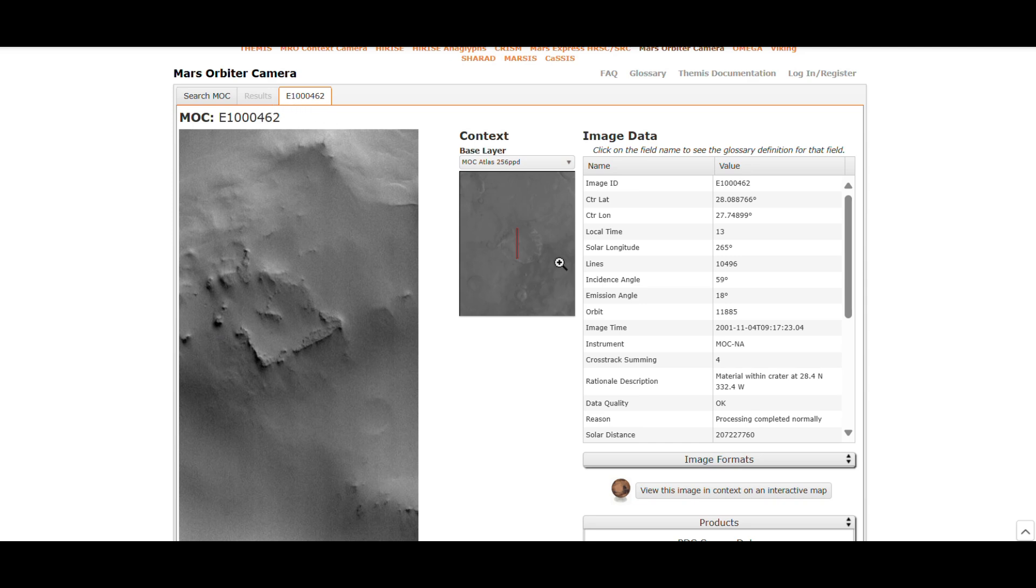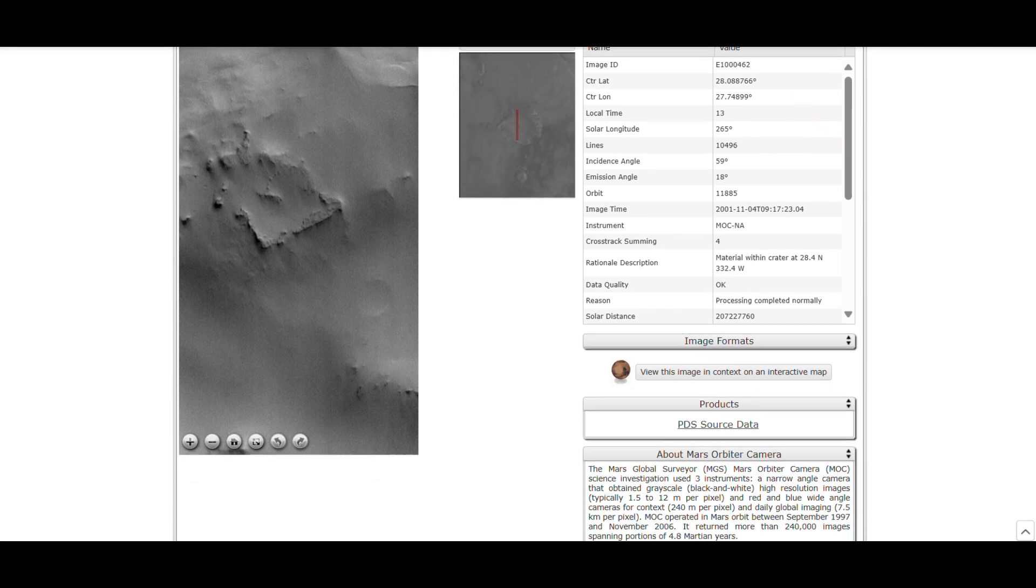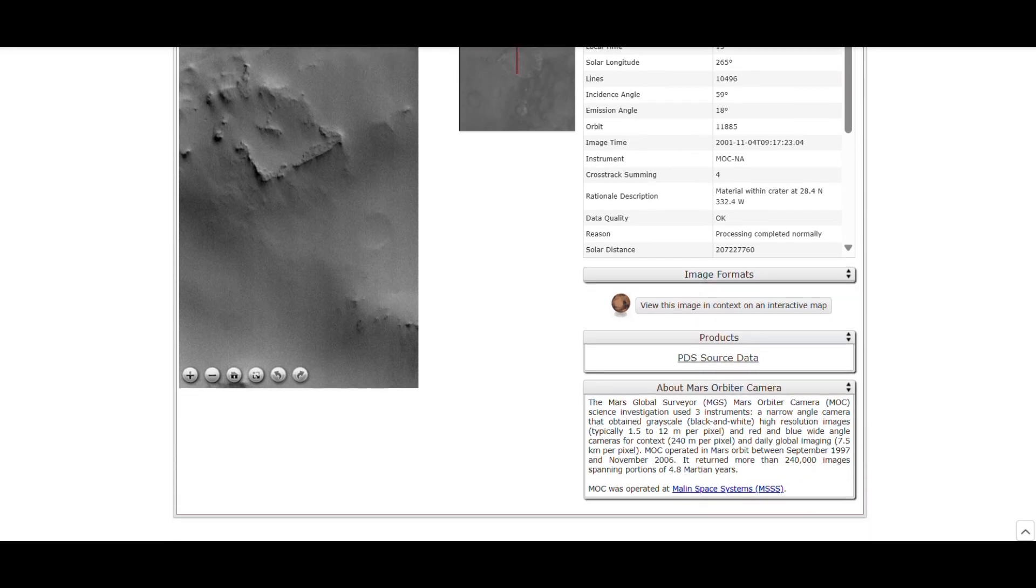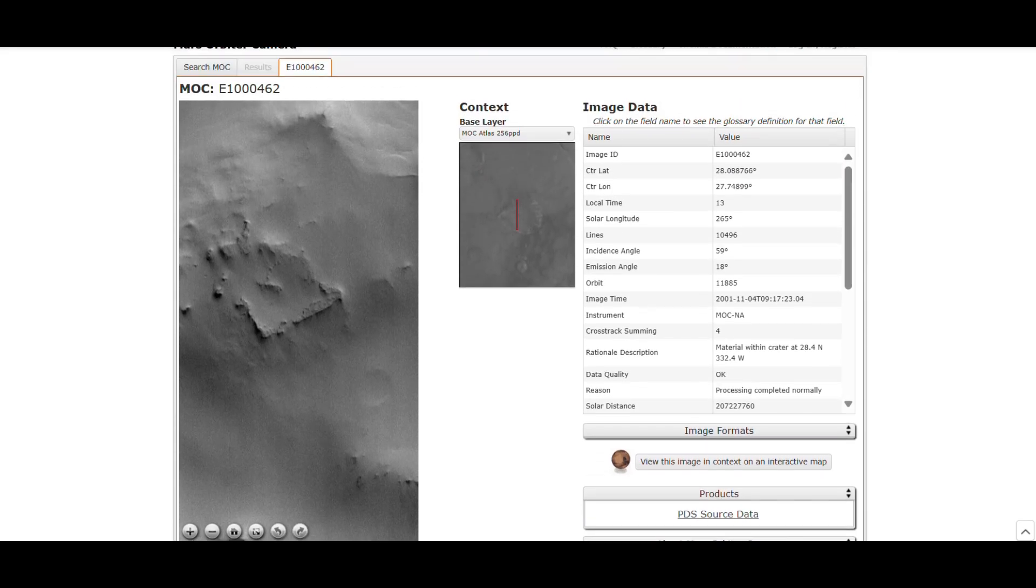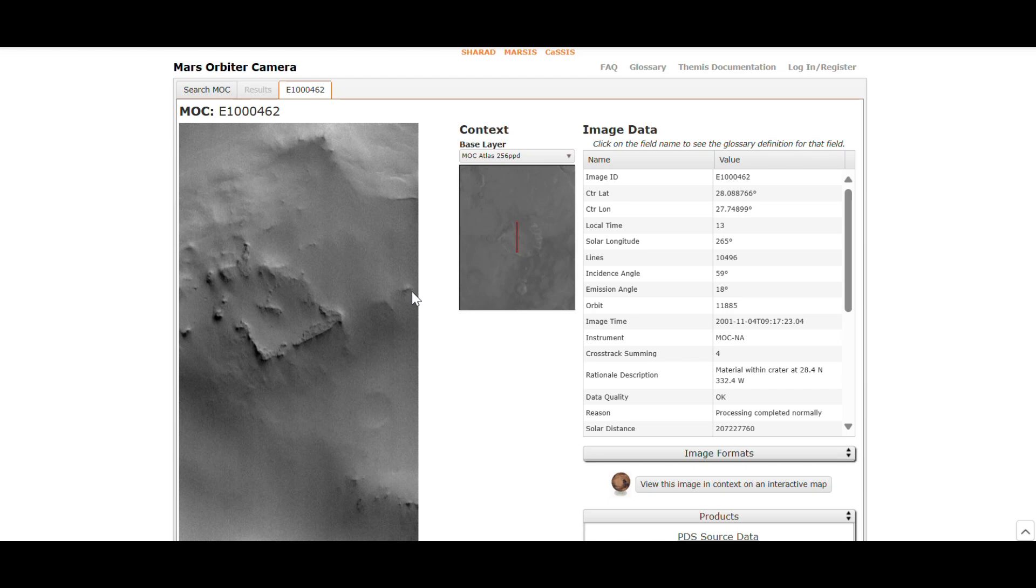The square structure is located in a region of Mars known for its flat, relatively featureless terrain. When viewed from above, this structure seems almost too regular to be a product of natural geological processes alone.